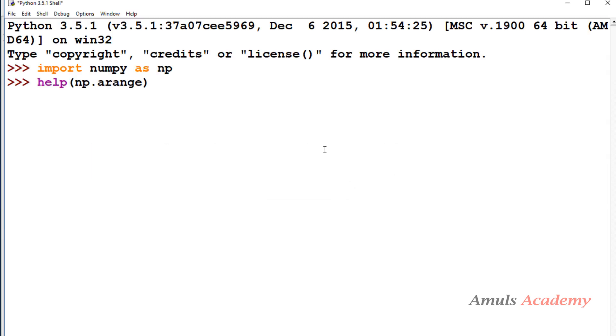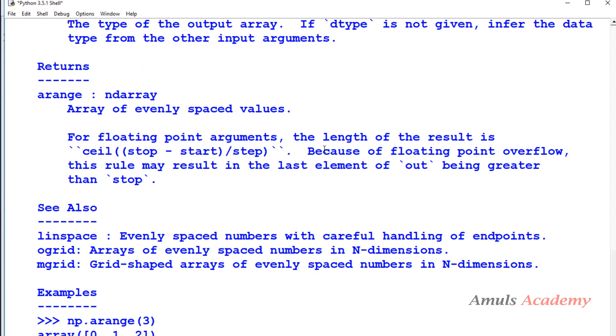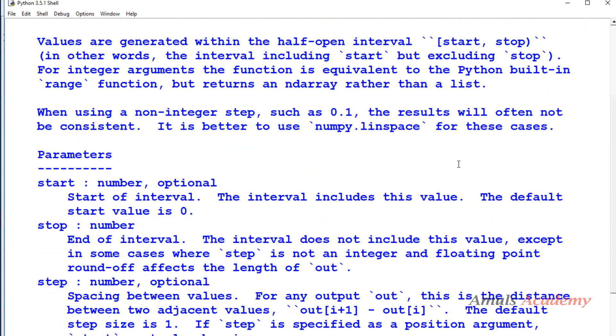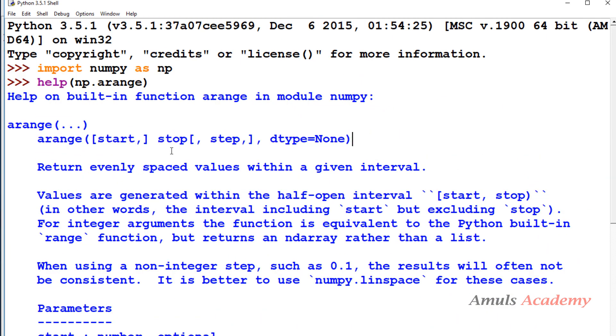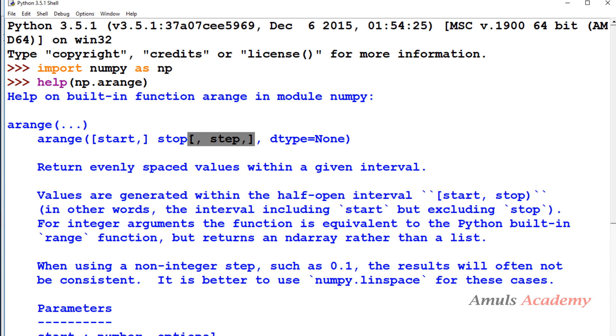Arange - we will get all the information here and this will be the syntax. Start is optional, whatever is mentioned in square brackets is optional. Stop is compulsory, step is also optional and dtype equals none means that is also optional. So here stop is compulsory, rest all optional. It contains 4 parameters, one is compulsory.